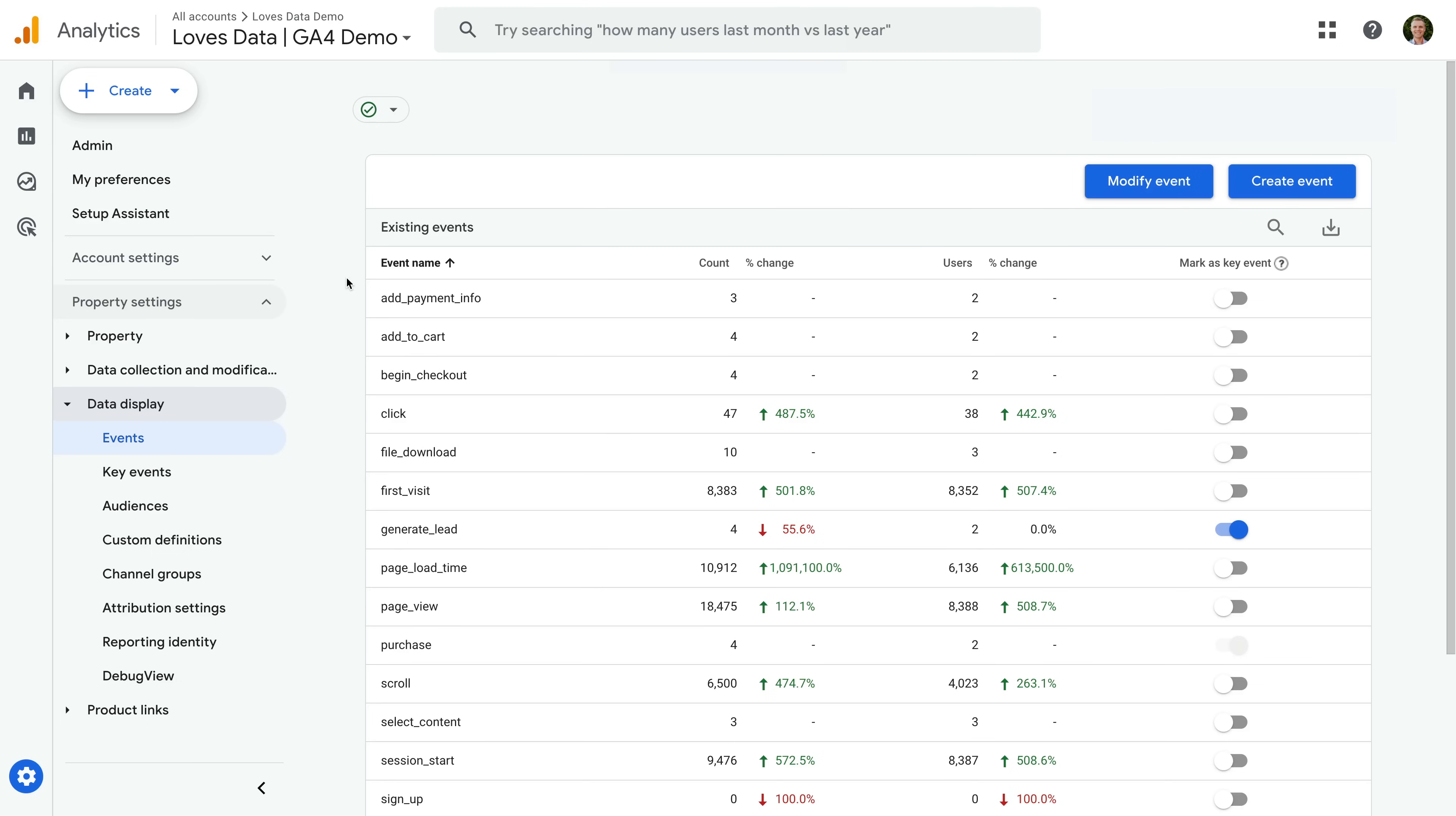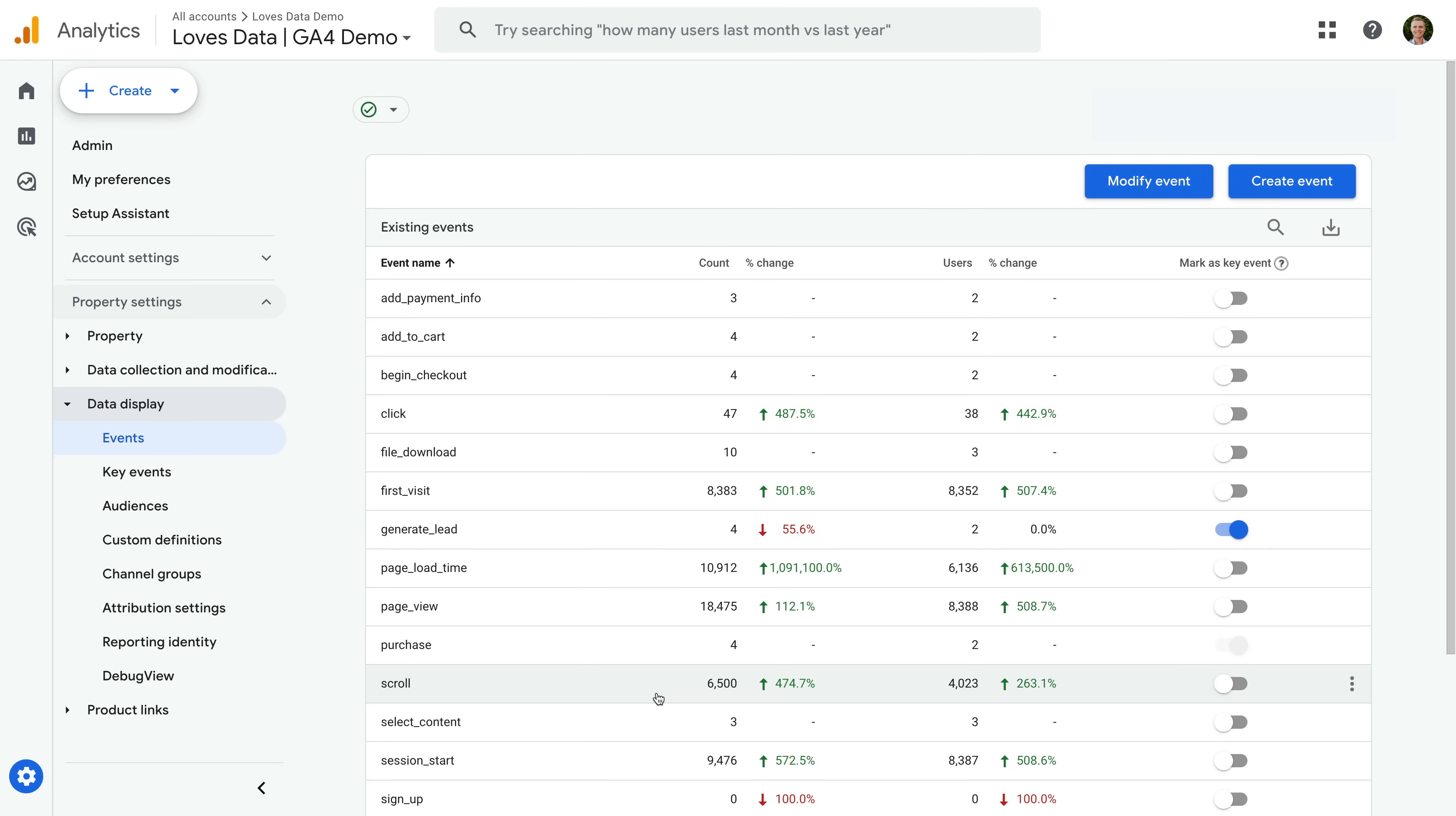To configure an event as a key event, you will need marketer, editor, or administrator permission for the property. Again, you will need to head to the admin area, then select data display and events. You will now see a list of all the events that have been collected into the property. If you have the correct level of permission, you will be able to enable an event as a key event using the toggle on the right-hand side. Events that have been marked as a key event will be included in the key event metrics in your reports.